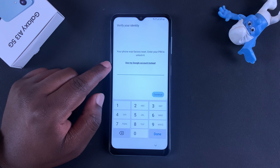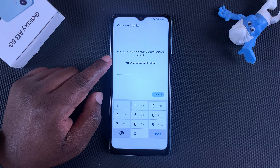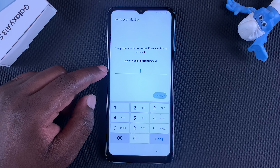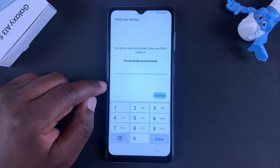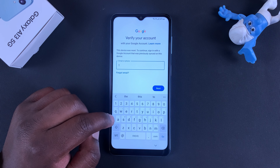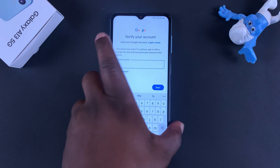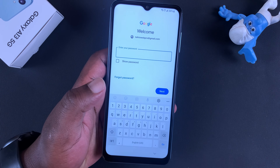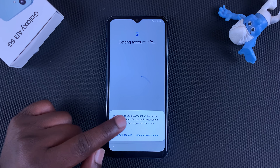As mentioned, you'll still need to verify your identity after a hard factory reset. It's going to ask you to enter your PIN, but since we don't remember our PIN — which is why we did a hard reset in the first place — tap on 'Use my Google account instead' and enter your Google account email address and password.